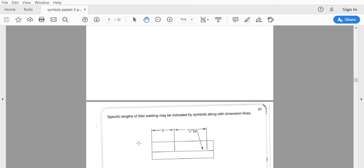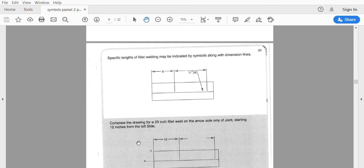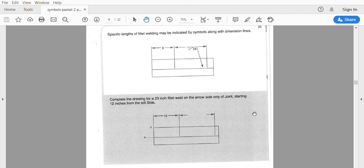We can also point out specific lengths on the drawing. From here to here we'd like six inches of weld, and from here to here — which gives a symbol showing 24 inches — that is what we would like. Complete the drawing for a 23-inch fillet weld on the arrow side, starting from 12 inches from the left.